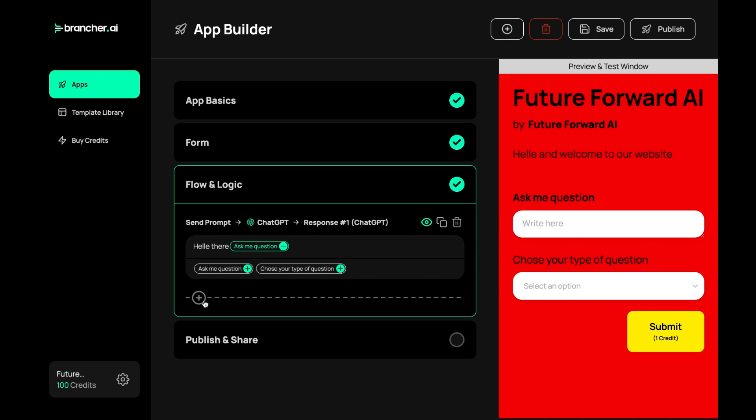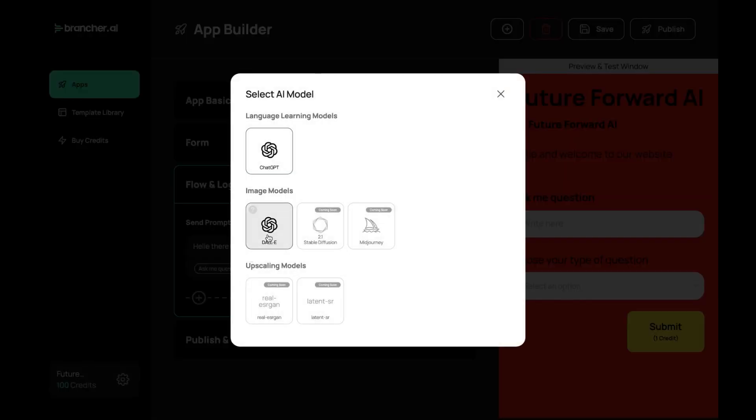To connect AI models, simply drag and drop them onto the canvas. You can then connect the models together to create a flow that will power your app.